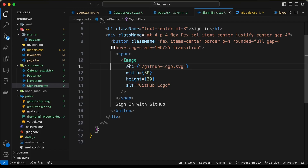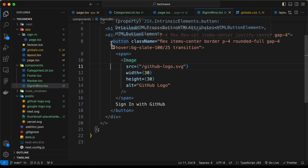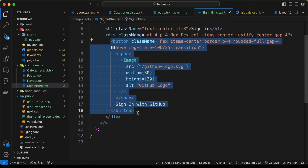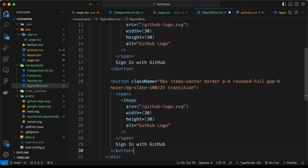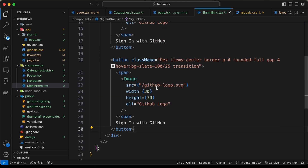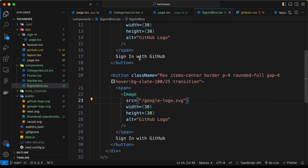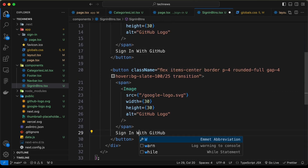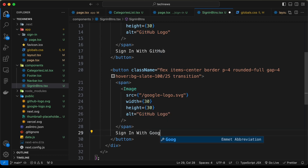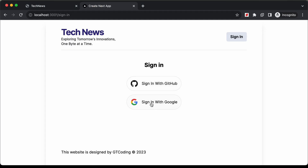Copy the same button and paste it for the Google sign-in button. Change the image source to 'google' and the text to 'Sign in with Google'. Now we have sign-in buttons for both Google and GitHub, and they look exactly the same.